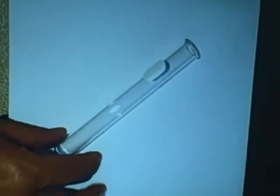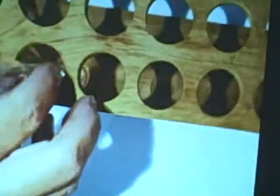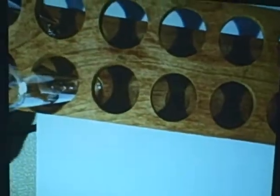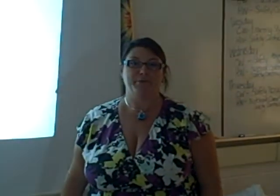That's a test tube and they sit in a rack. Goggles and gloves are worn to protect the hands. Thank you for watching the lab equipment video.